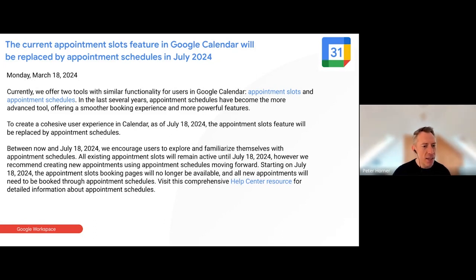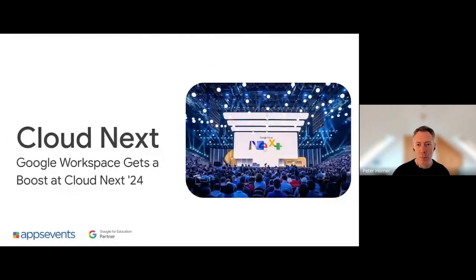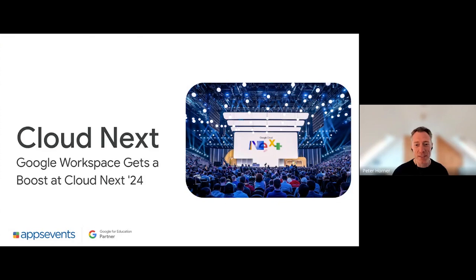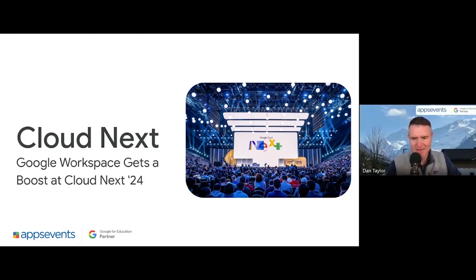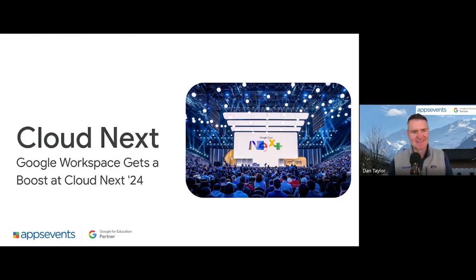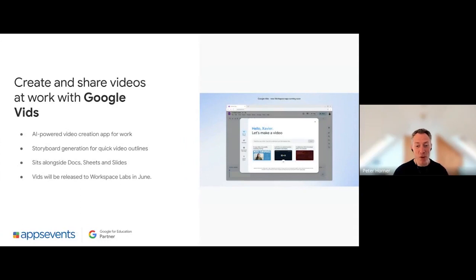There are actually a few more updates this month because we've just had Google Cloud Next. Unfortunately Charlie, myself, or Dan haven't been to Cloud Next this year — maybe next year. There are some exciting updates: the first one is the first new Workspace app launched in a number of years. The last one must have been Google Keep, so there hasn't been any addition to those core apps in Google Workspace for quite a while. The new app is called Google Vids, which is a new video creation and presentation platform.